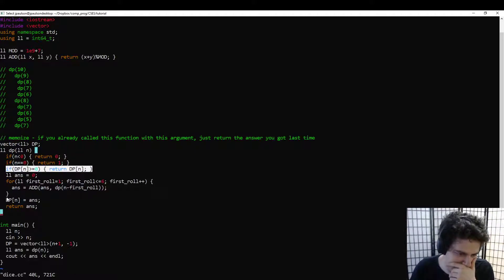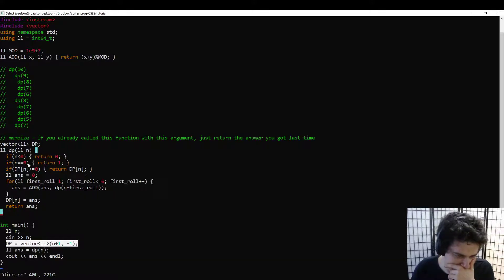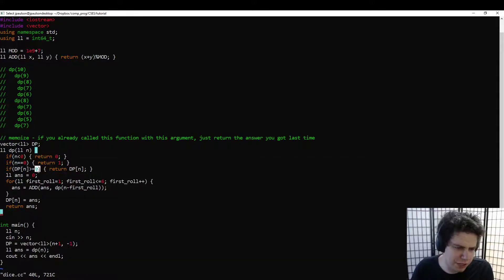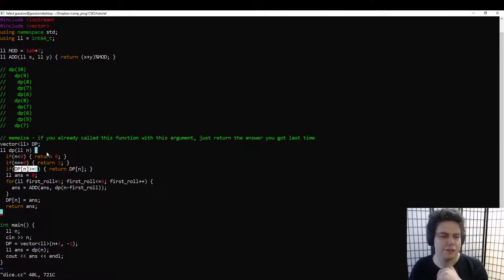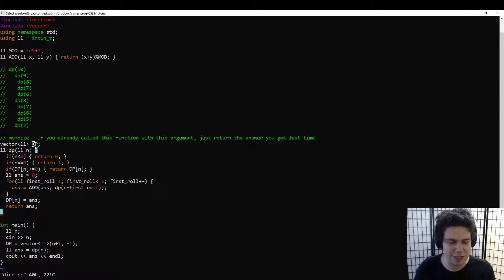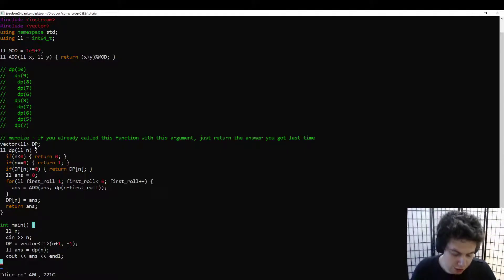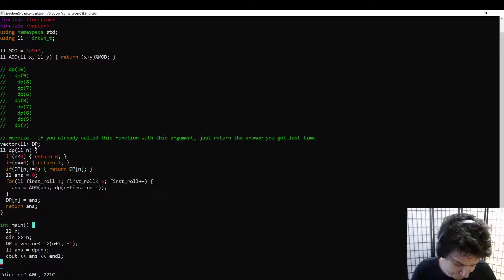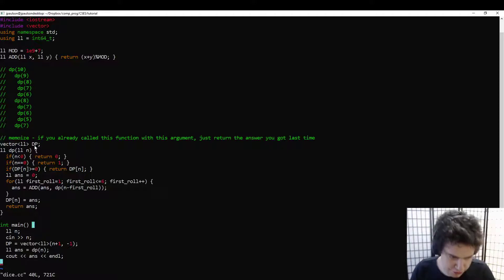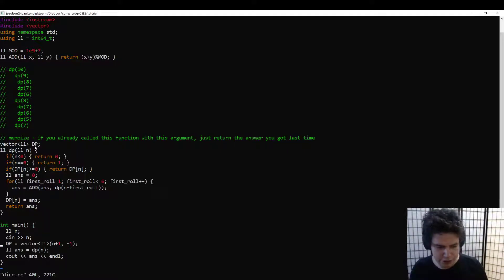You just add a return-early line and a save line, initialize the array, and maybe you need a 'seen' array if answers could be negative. But it's essentially a mechanical process that doesn't require any creativity to transform the brute force into the fast solution. Now I want to show another way to do DP.